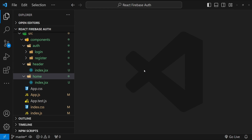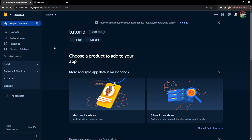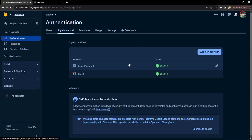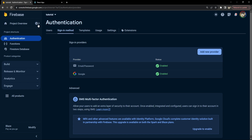Before we write any code, let's first go over the minimum steps needed in our Firebase account. The first thing you need to do is register on Firebase's website if you haven't already. Next, create a new project and add authentication for email and Google by going to the Sign-in Methods section. You can add providers like email/password, Google, Facebook, Apple, GitHub, Yahoo, Twitter, Microsoft, and more.